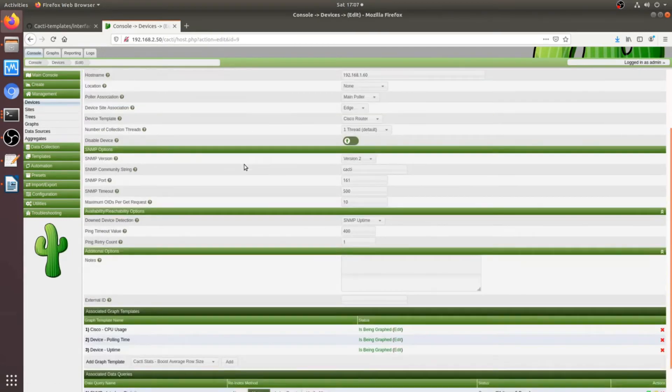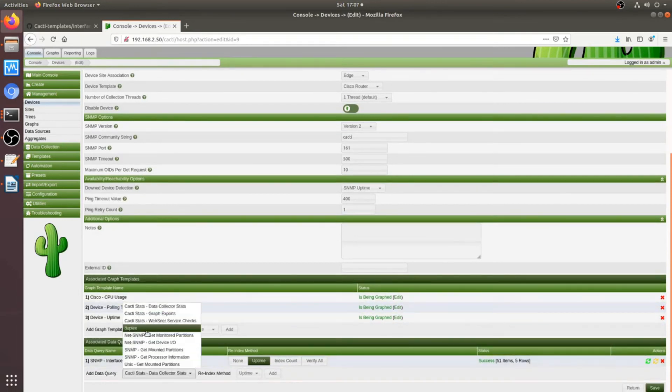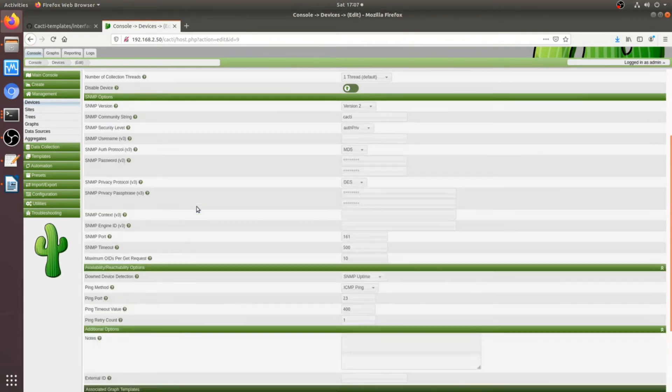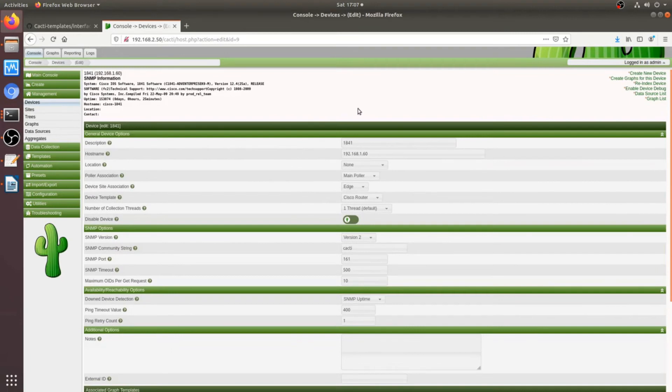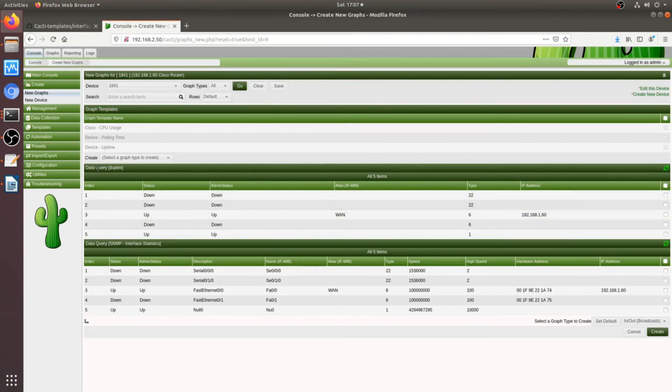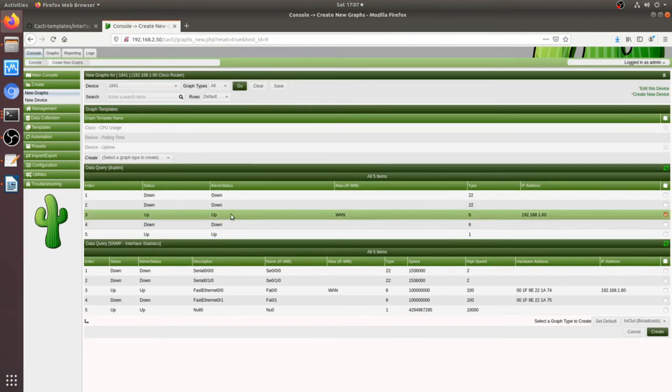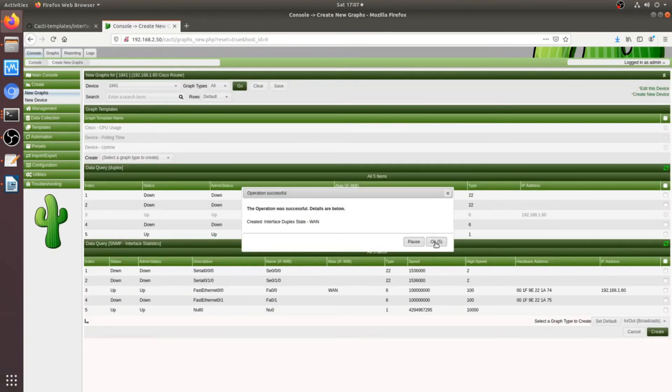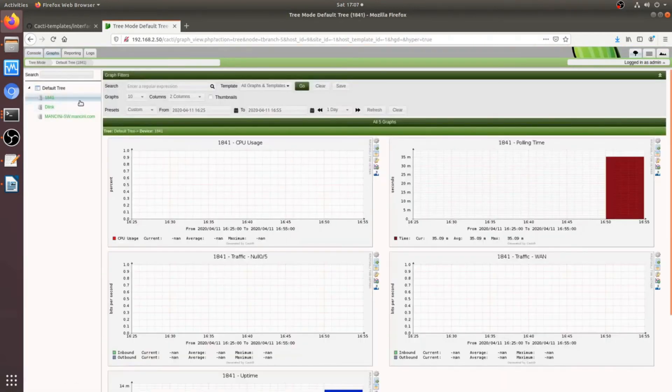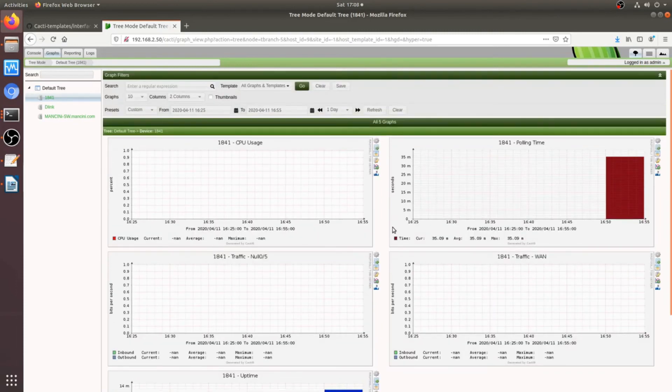Okay, so, we'll go to the 1841. And we'll give the new data query, the duplex data query to this device. And create graphs. Now, let's see that there's a new data query for duplex. So, there's only one port active here, which is the WAN. Wait, create. And now we should see a new graph.